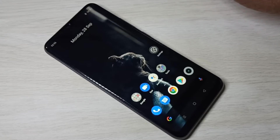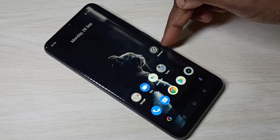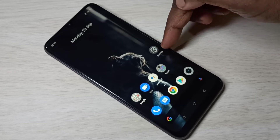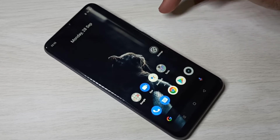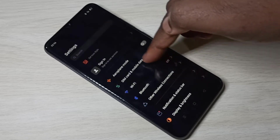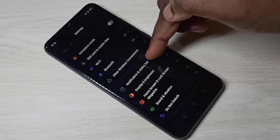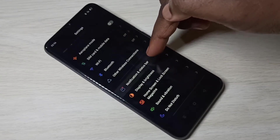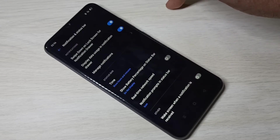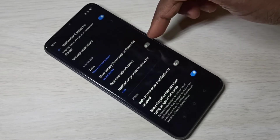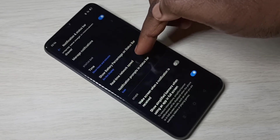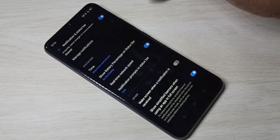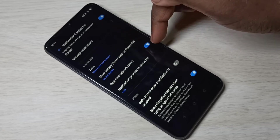This video shows how to display daily data usage. Open the Settings app, tap on it, then select Notification and Status Bar. Here you can see the real-time network speed option — enable it.